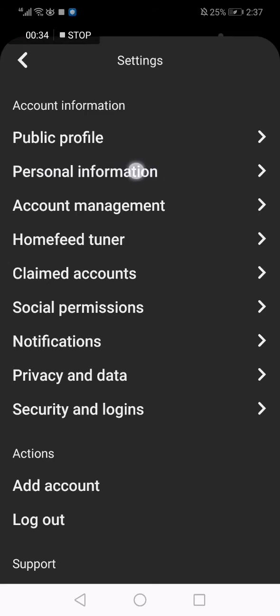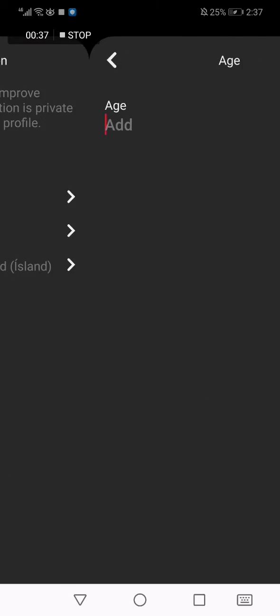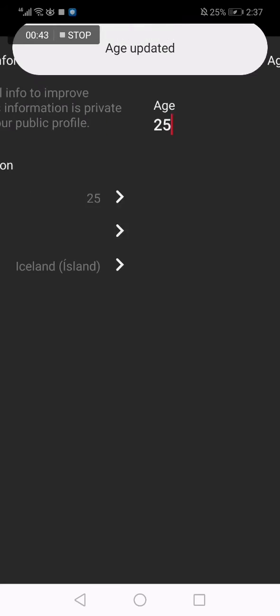Here you will find the age option. Let's just type 25 and click done. Age updated.